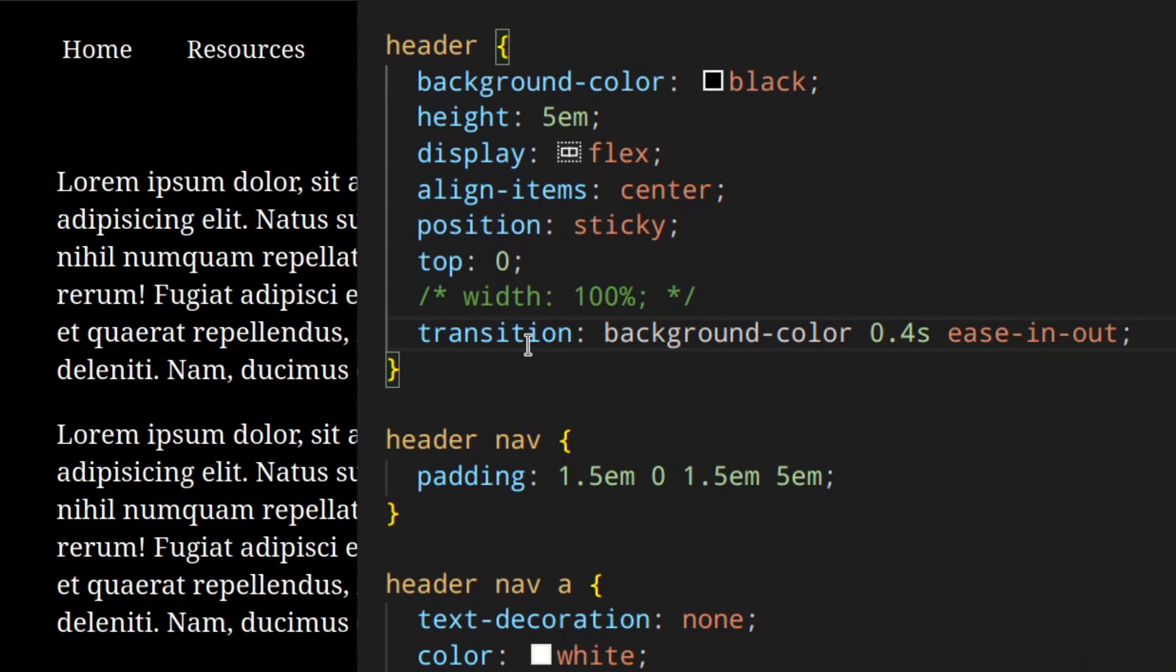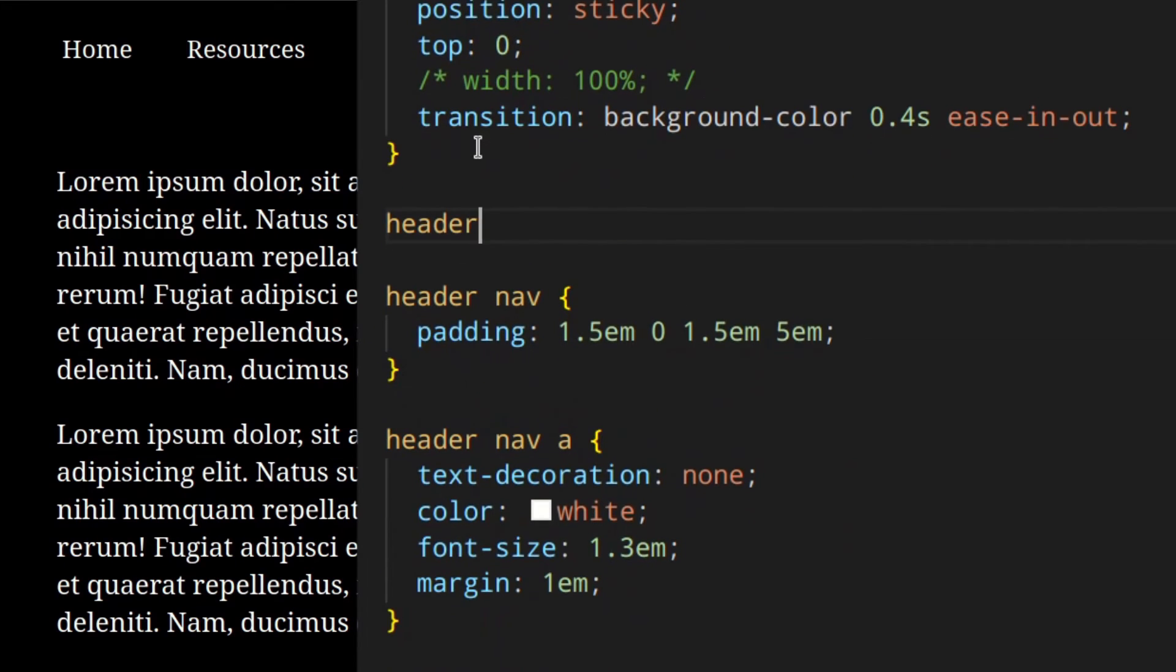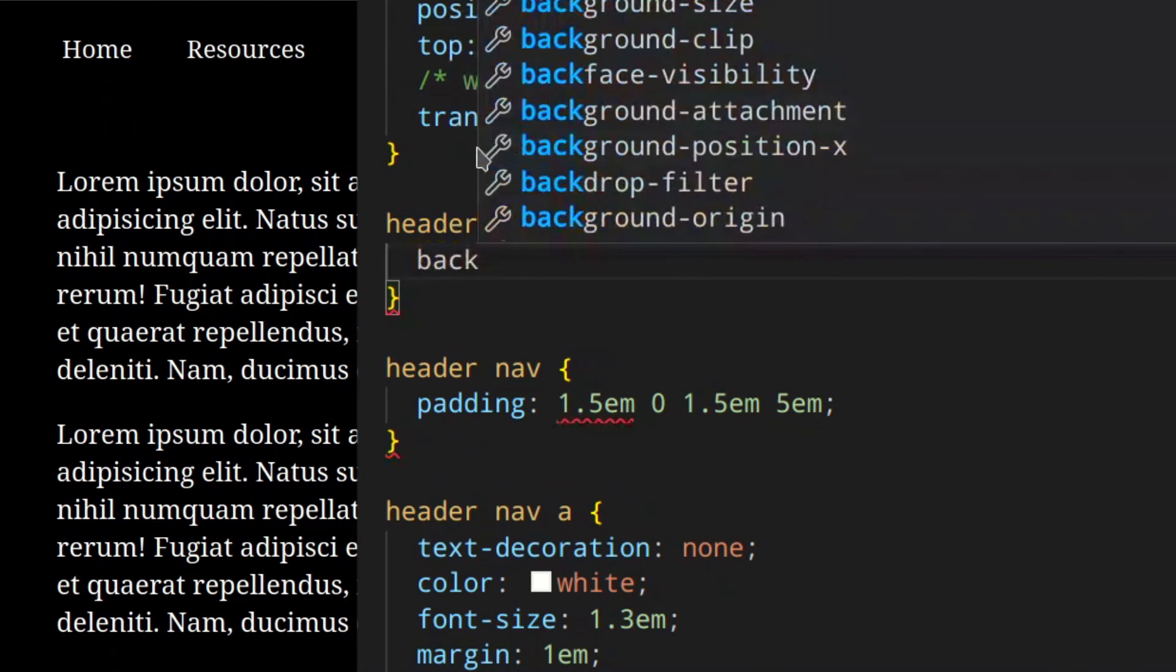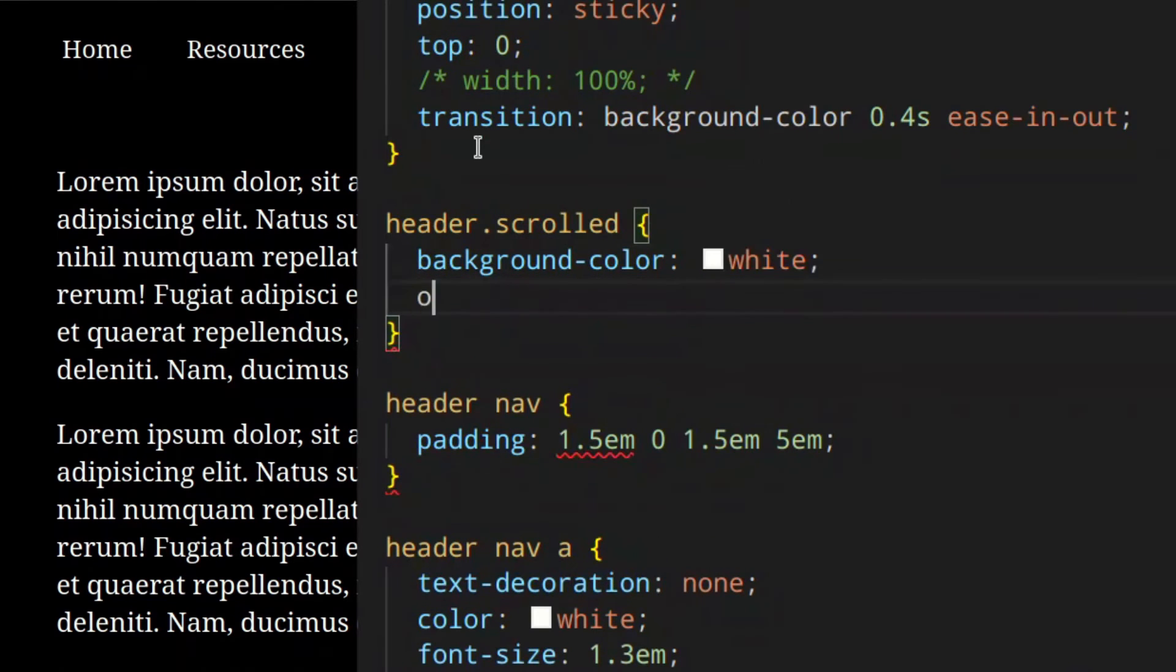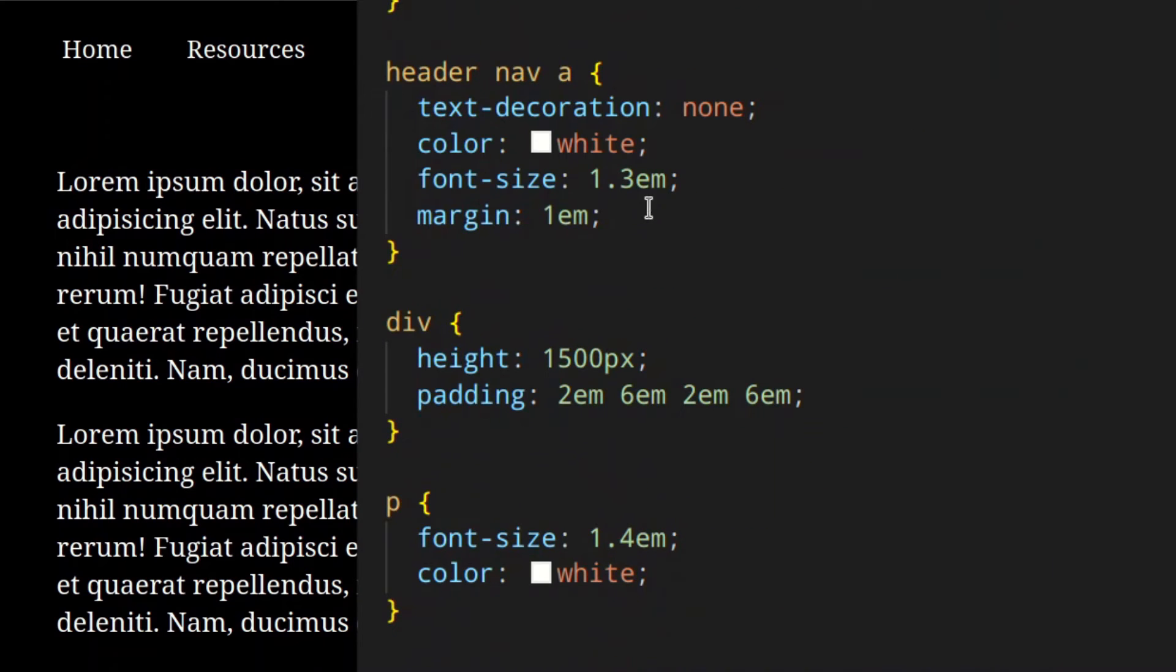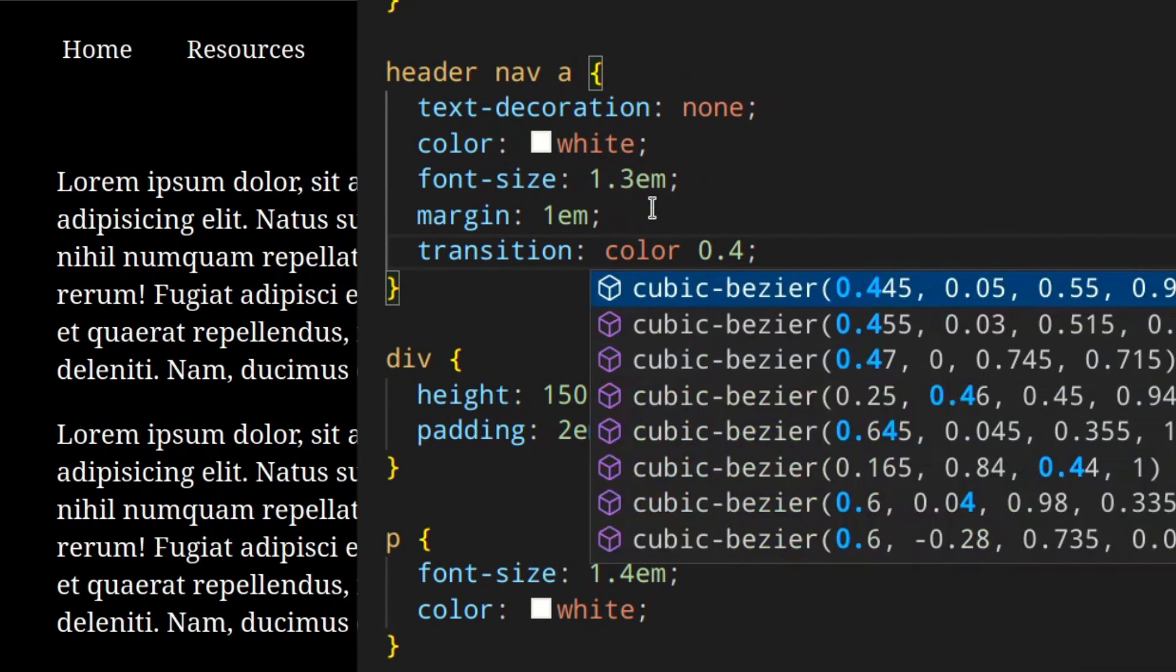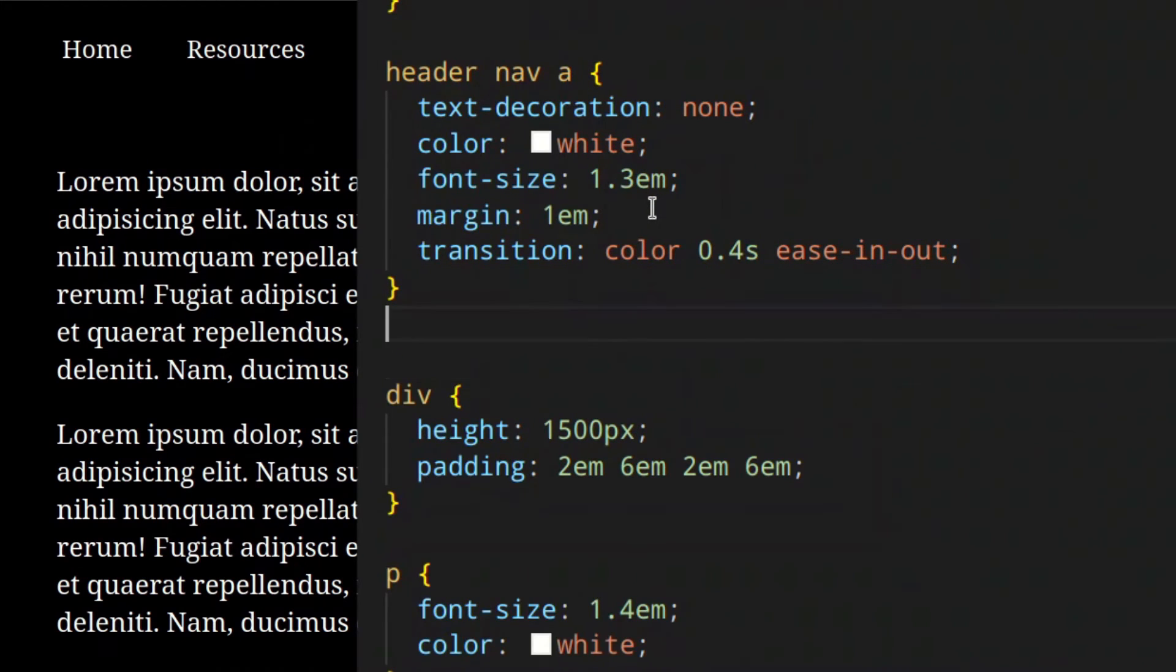Then I'm going to add a CSS rule for the header that applies when we add the class scrolled with JavaScript - header.scrolled with background color white and also opacity 0.98 to make a cool effect. Same thing here - we need to add a transition for color 0.4 seconds ease-in-out, and the same for header nav a.